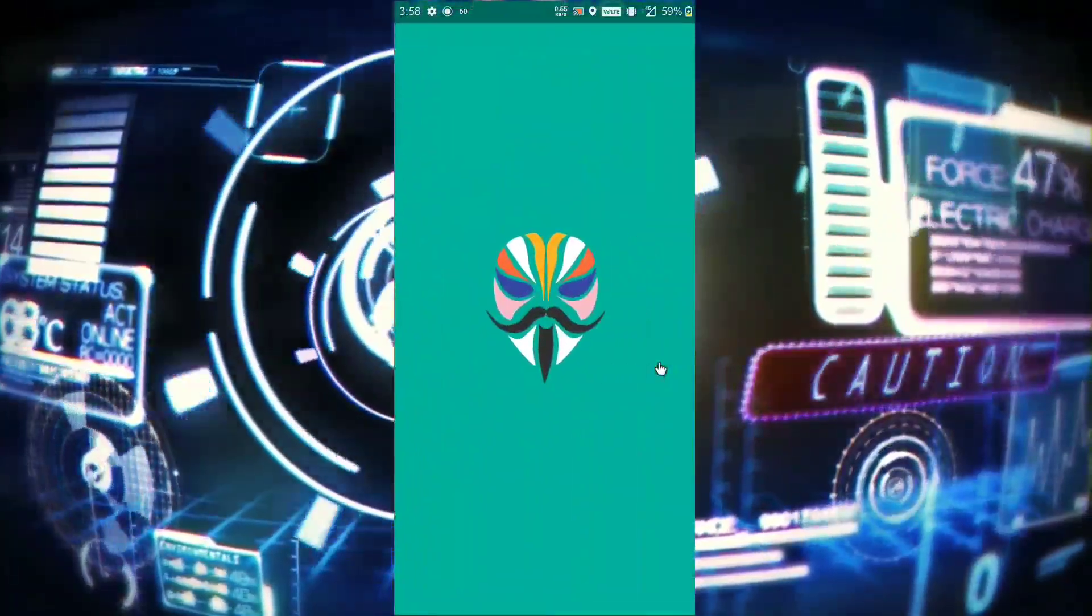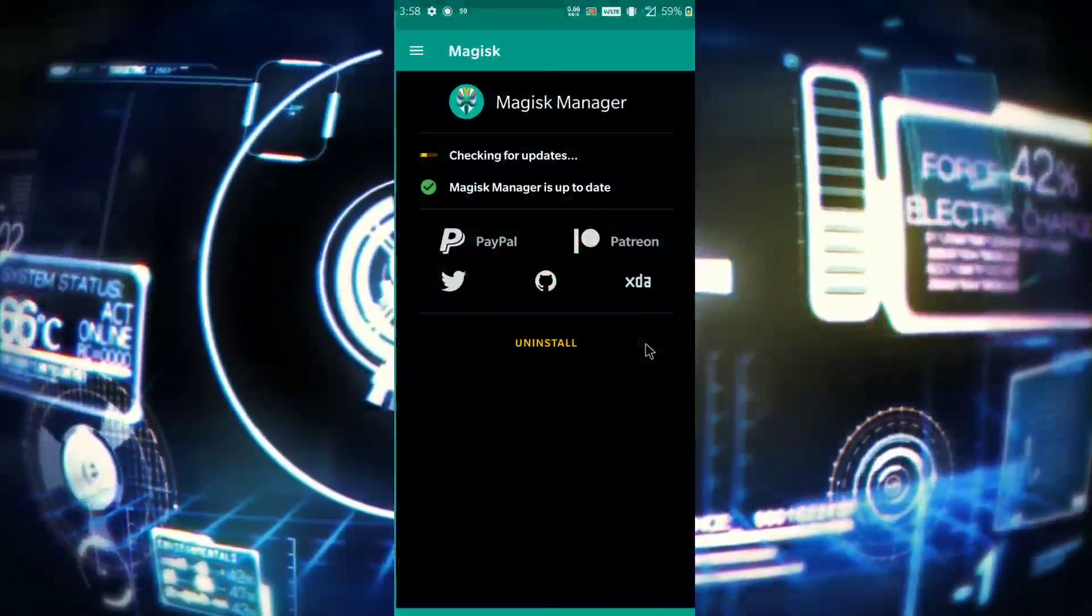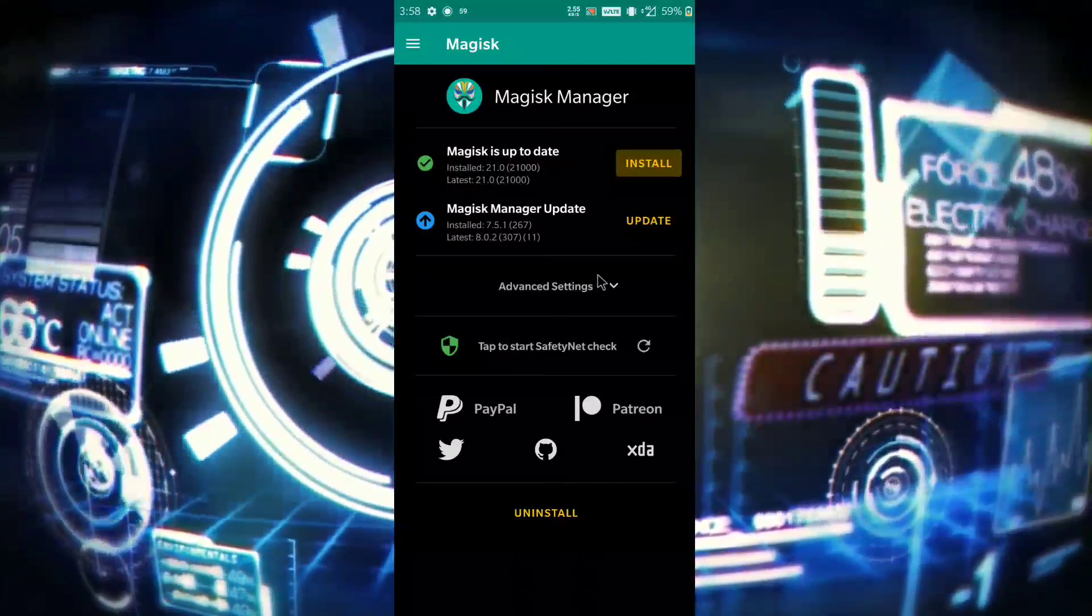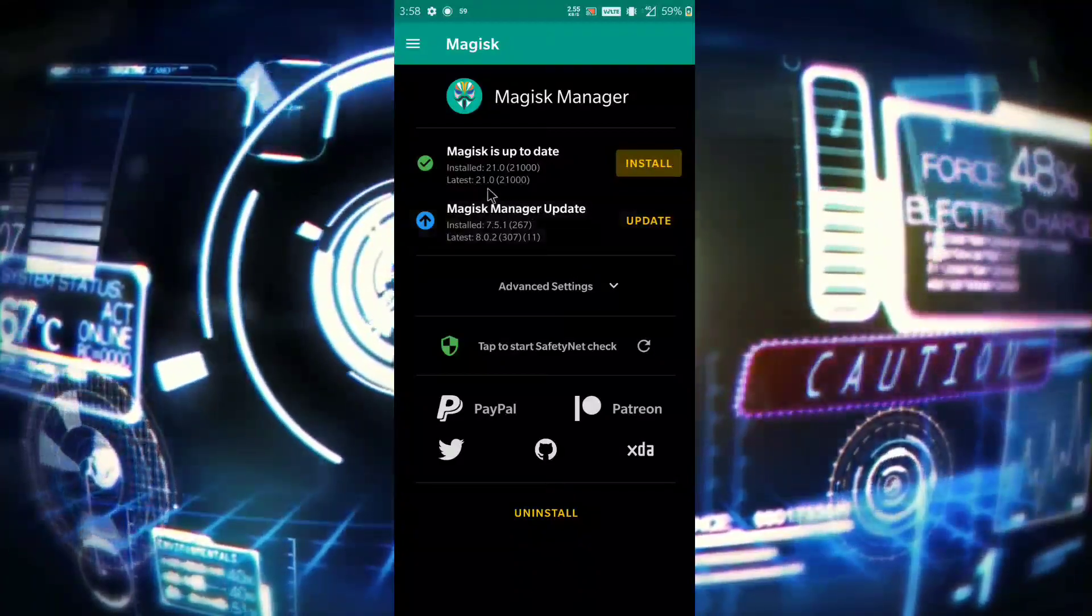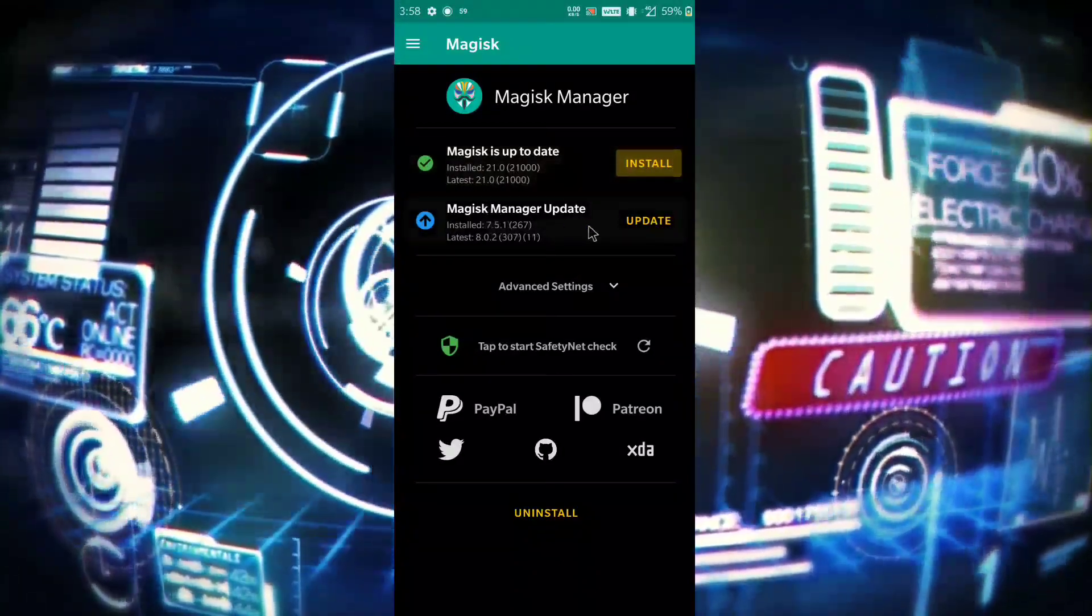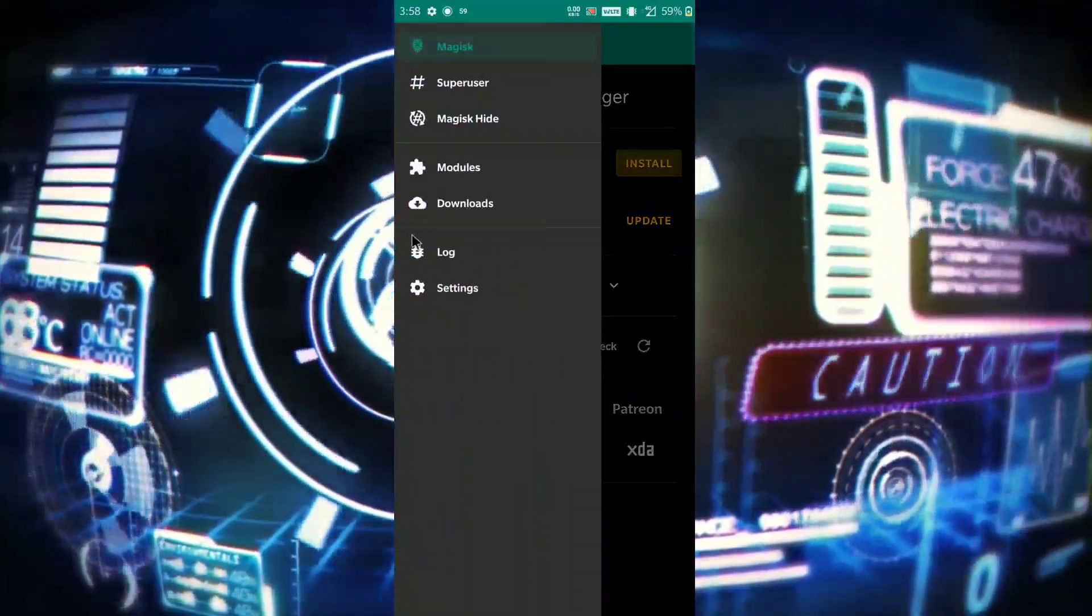After that, you need to open it. Now you have to go to settings and click on hide Magisk Manager.